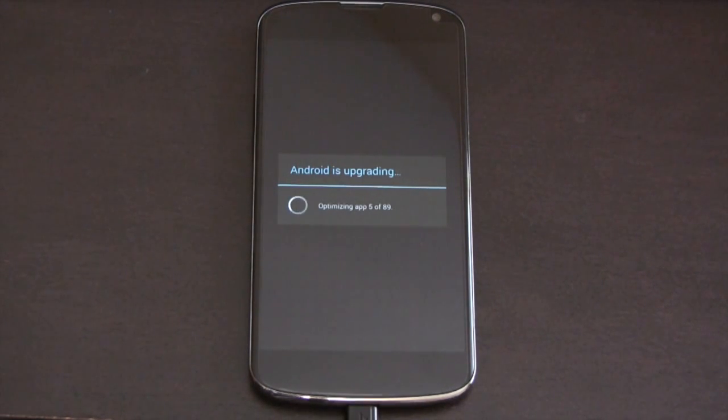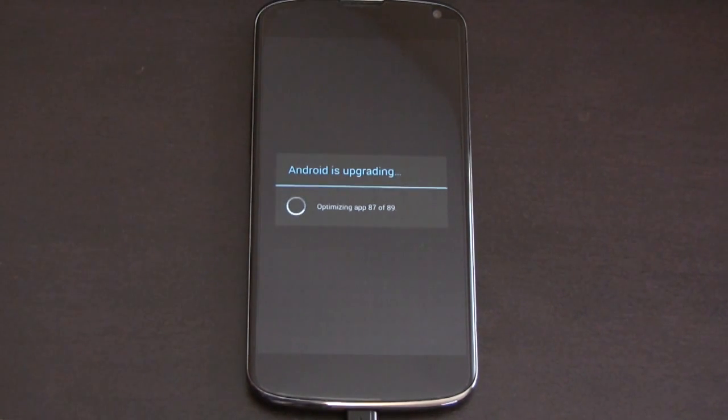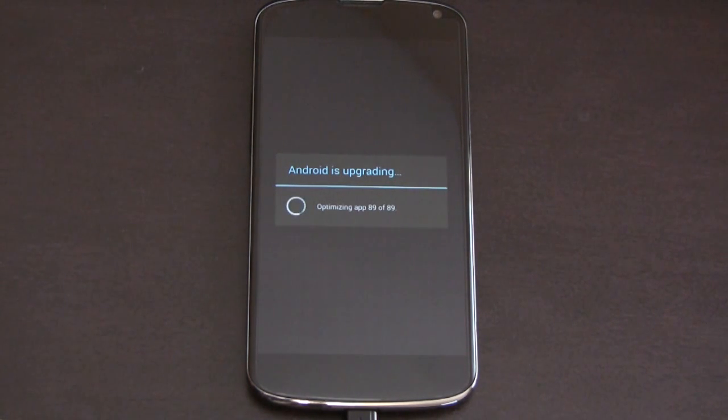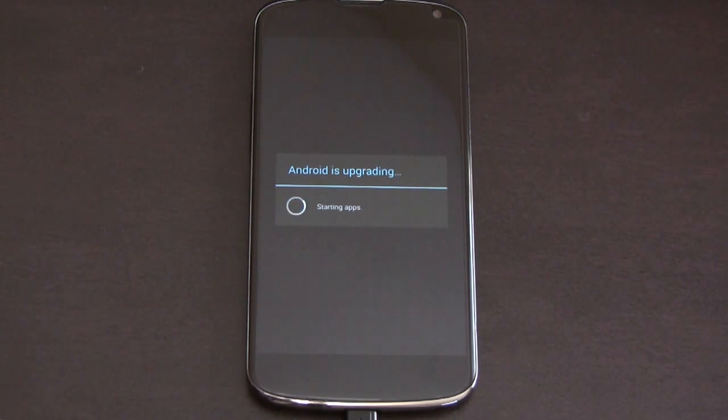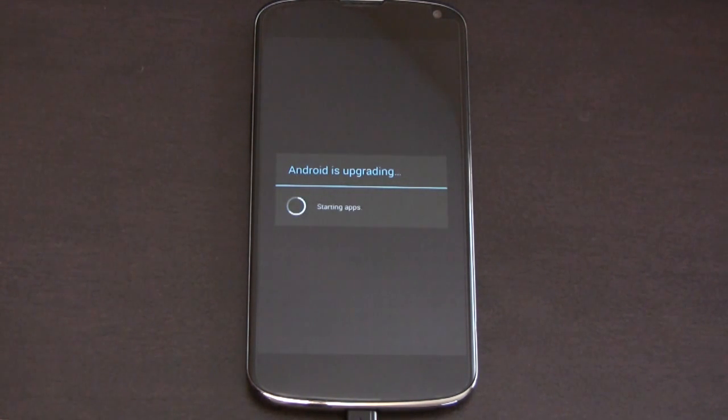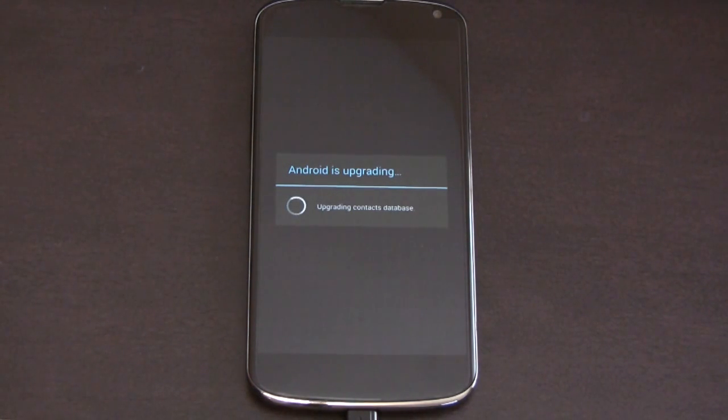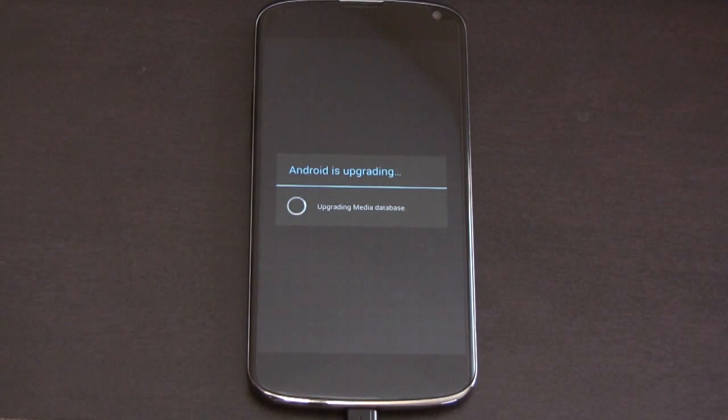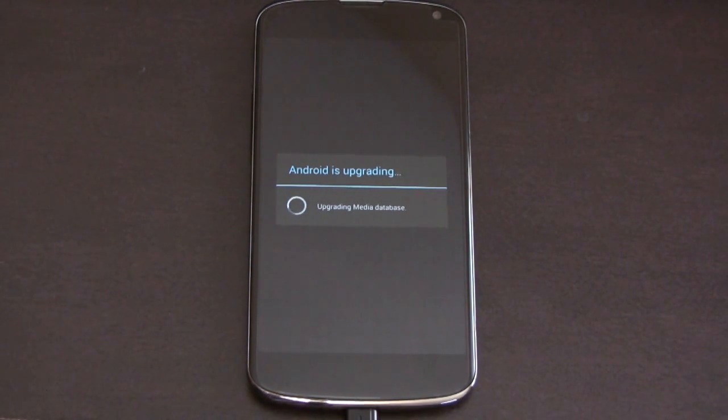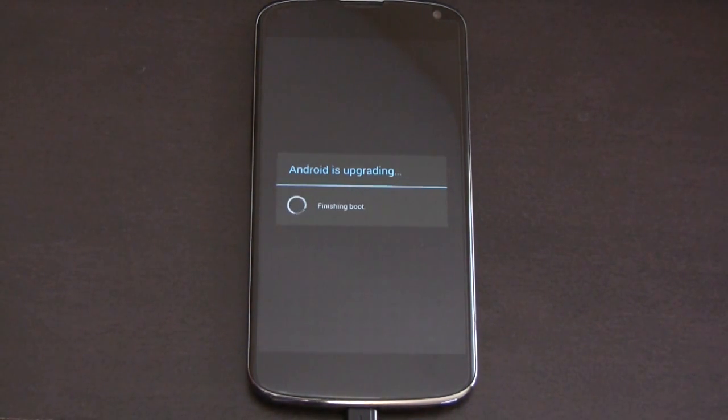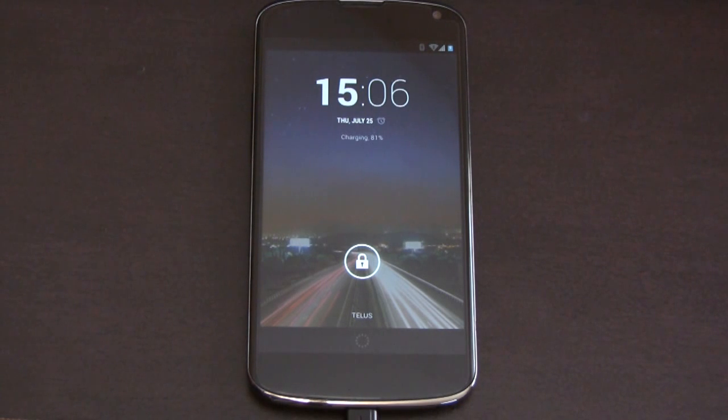Okay, there's our familiar Android is upgrading dialog. Okay, it is almost done with the update. So we are now about to boot into the brand new Android 4.3. Upgrading media database. And we're back up.